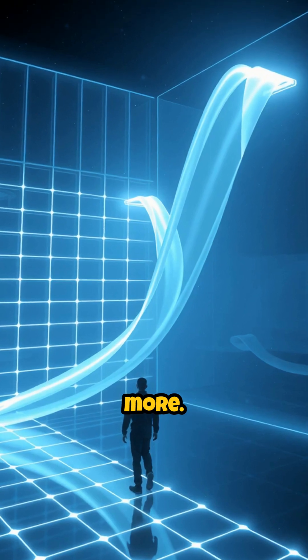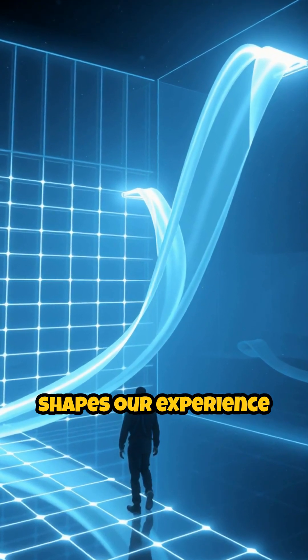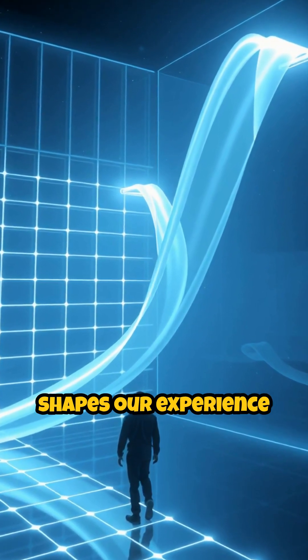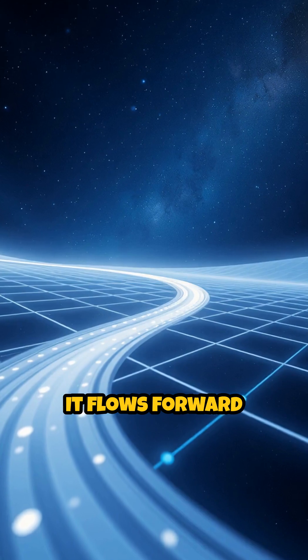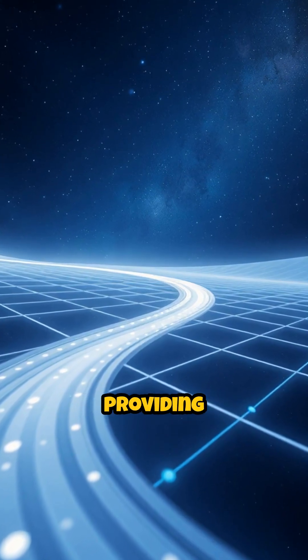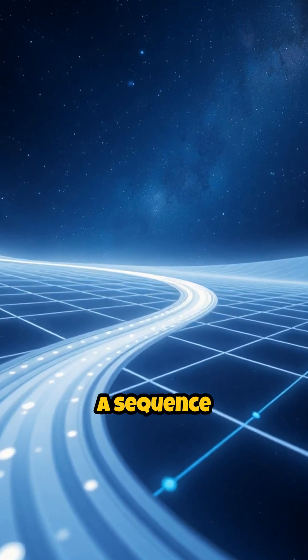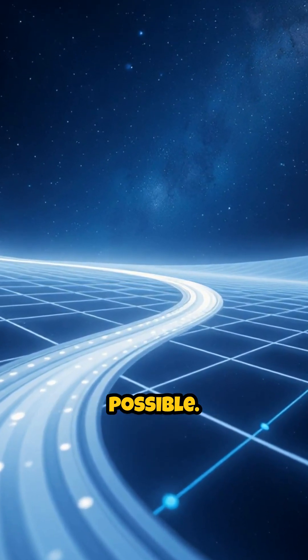But there's more. The fourth dimension that shapes our experience is time. It flows forward relentlessly, providing a sequence to events and making change possible.